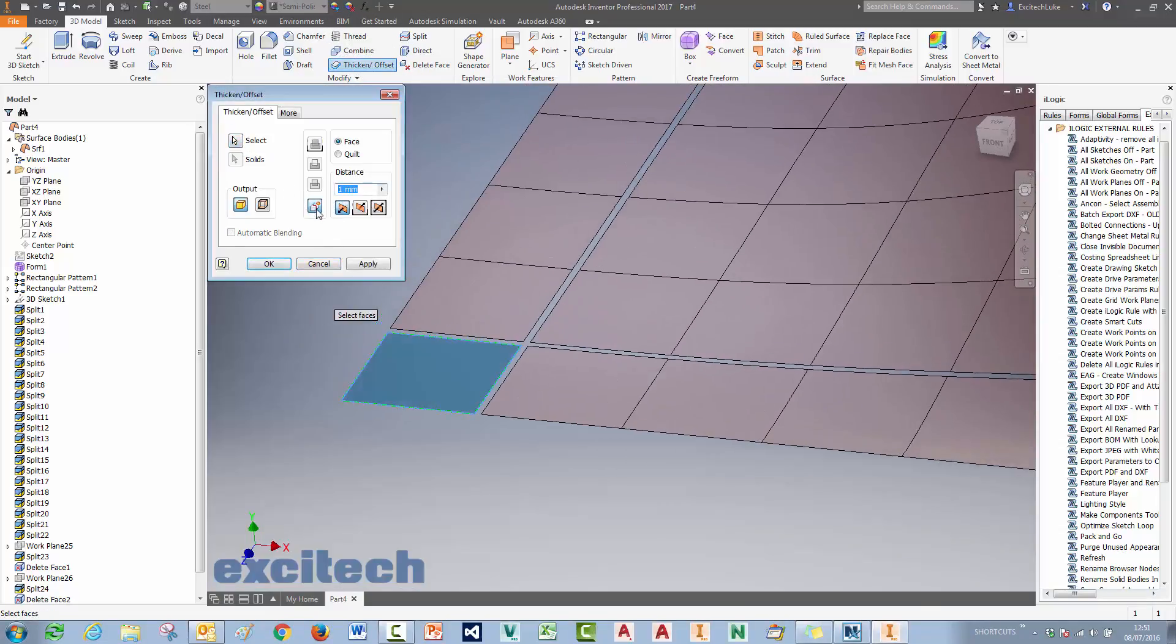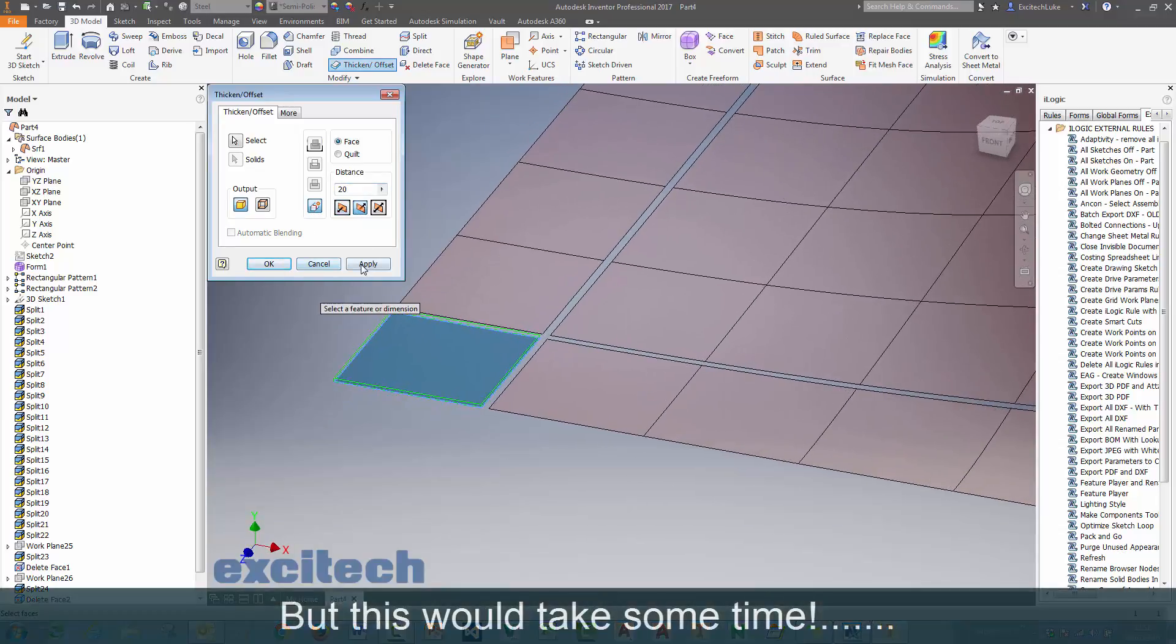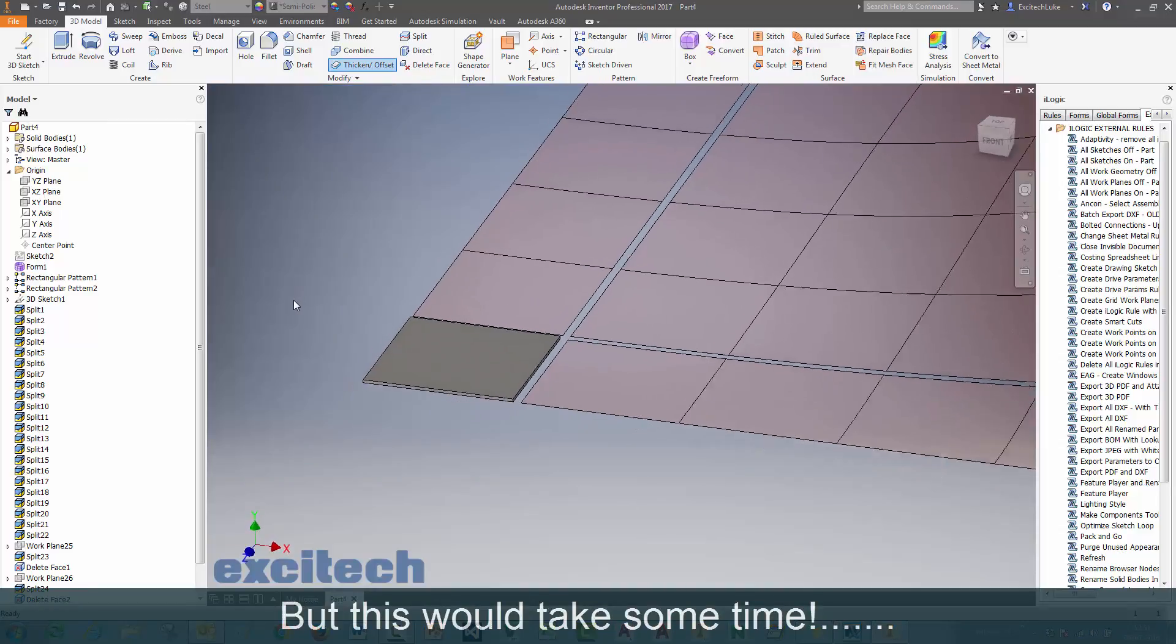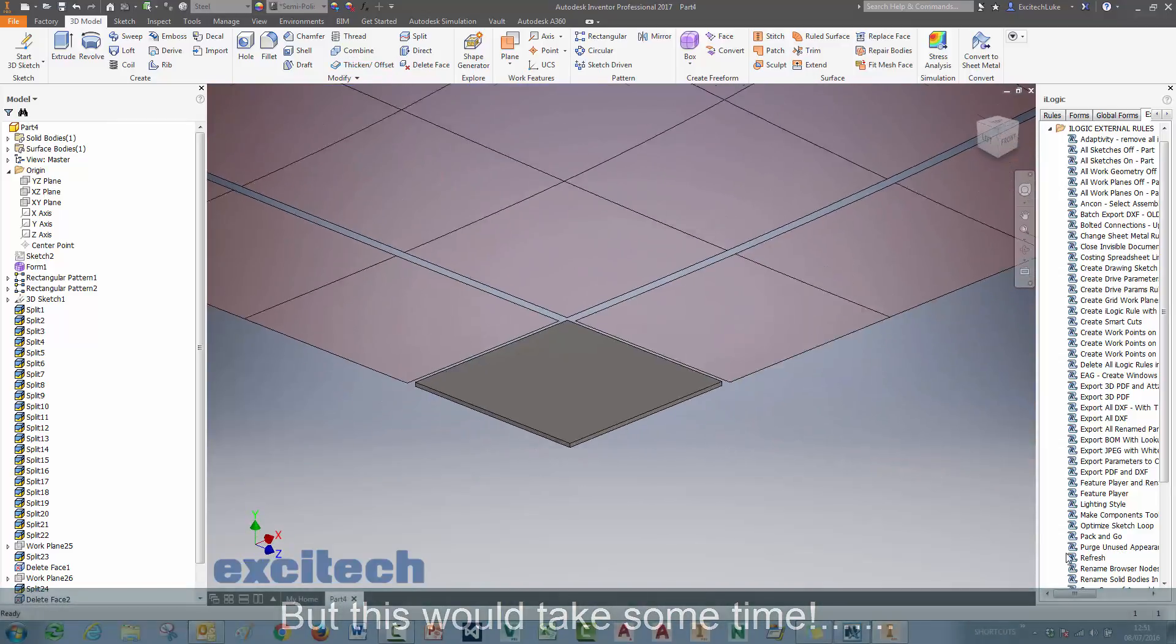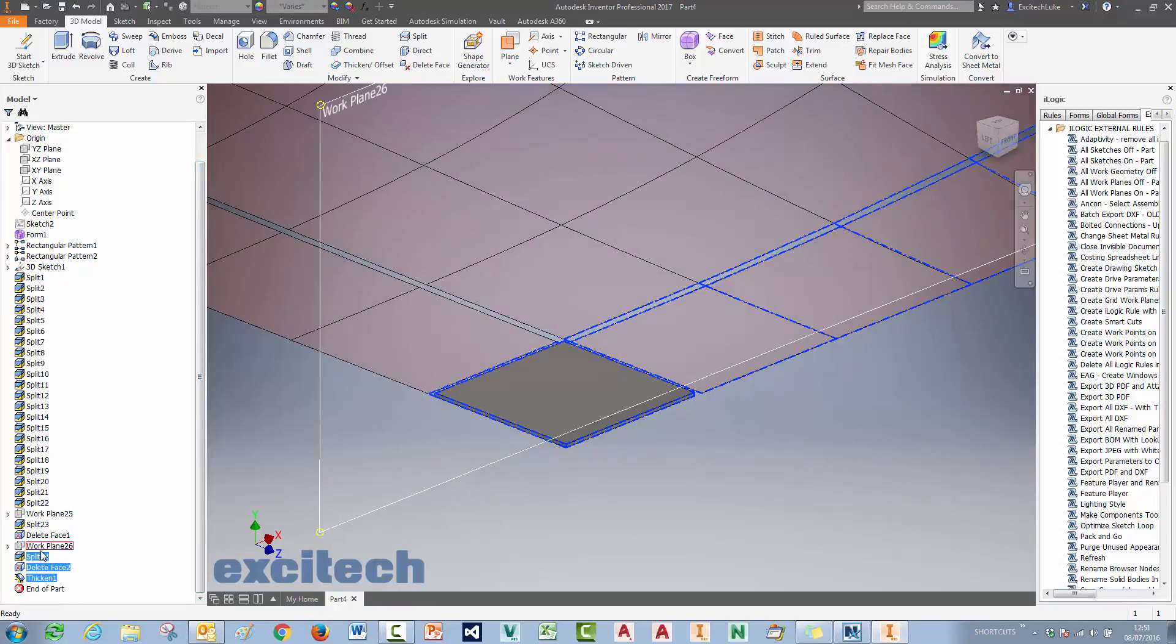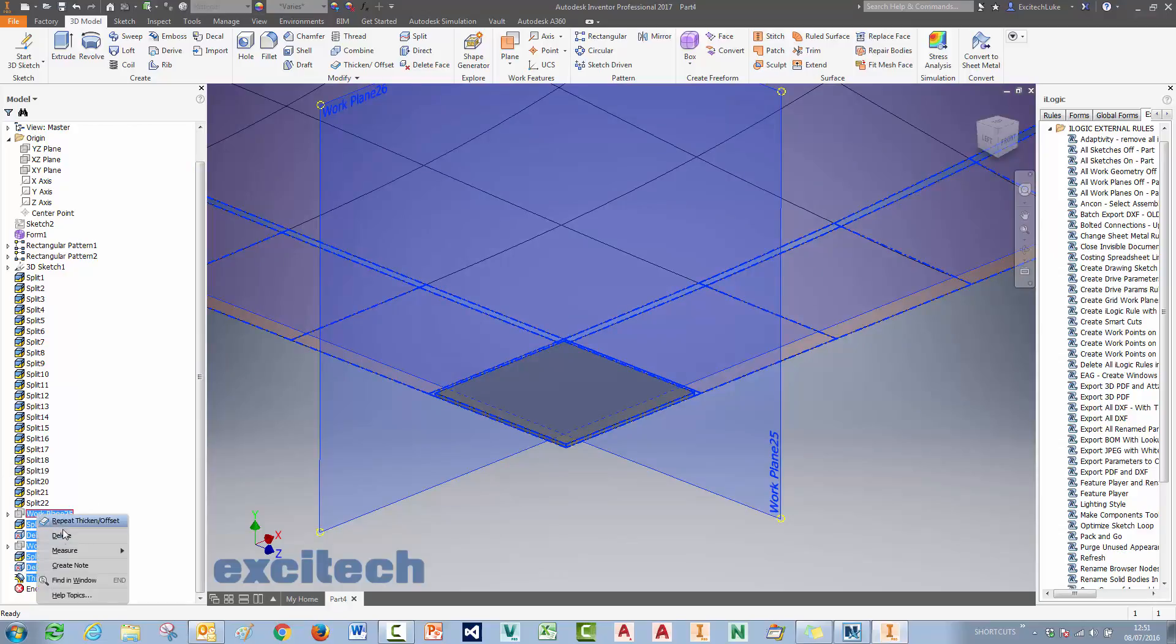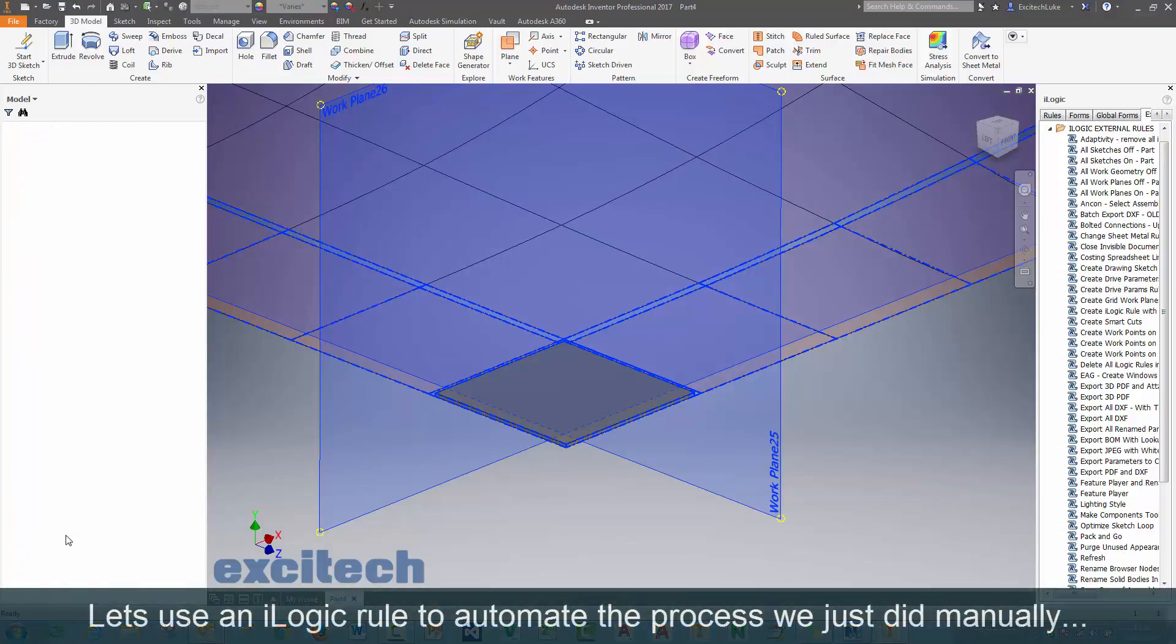Then I would be able to use the thicken offset command and thicken it to the required thickness. And I could repeat that if I had multiple windows there as well, multiple sort of window panes. So that was the manual way of doing it, which would take some time on a roof of this size.